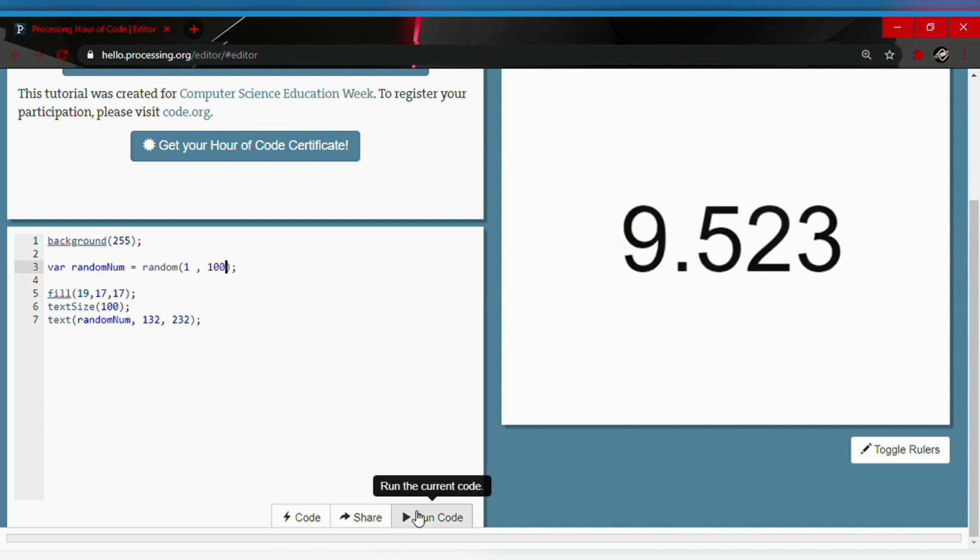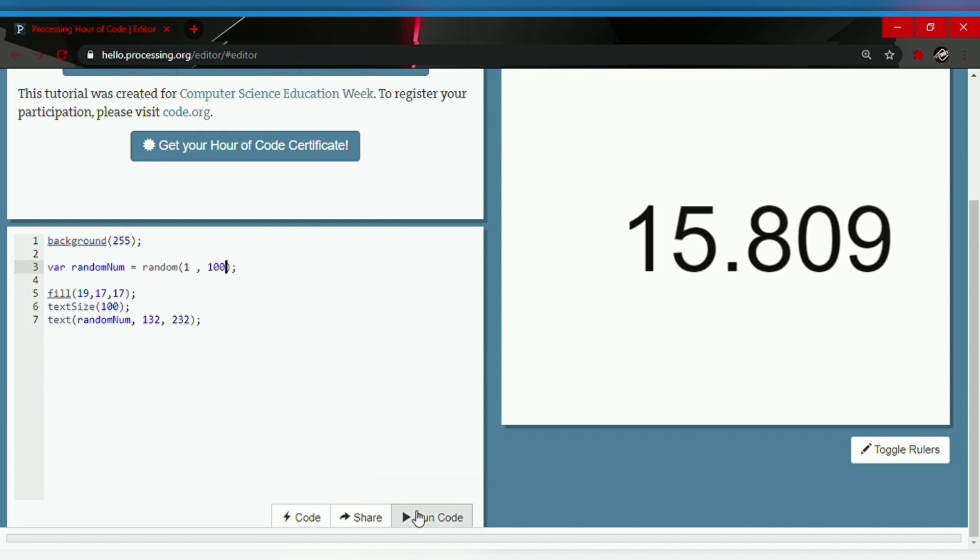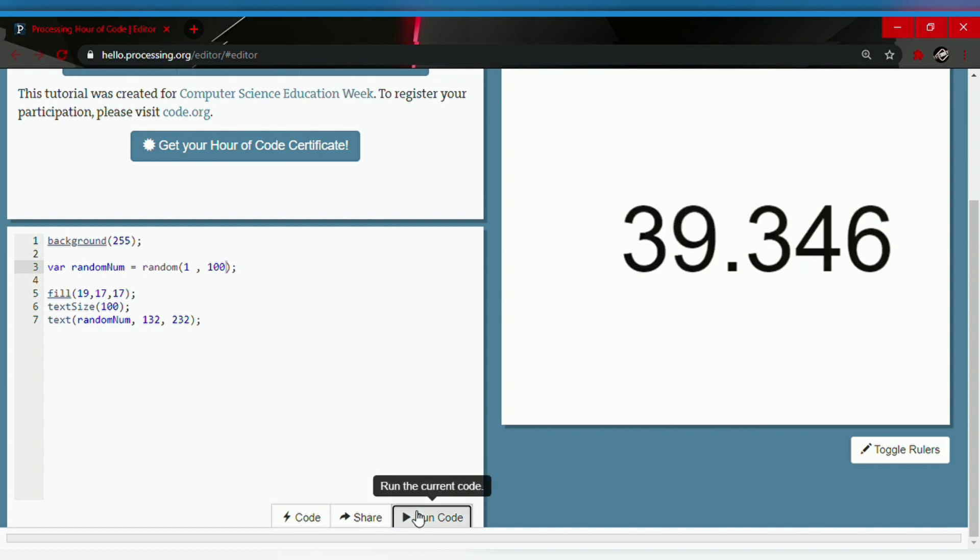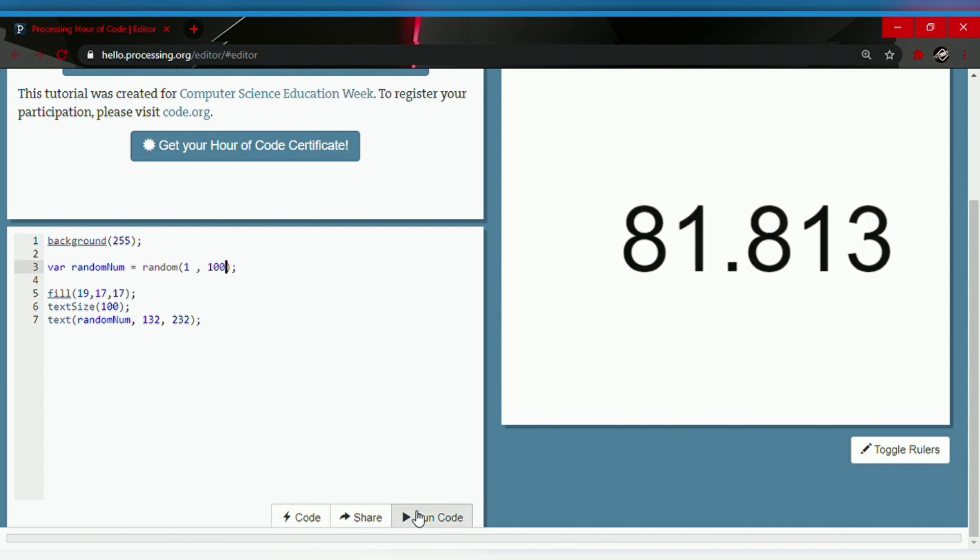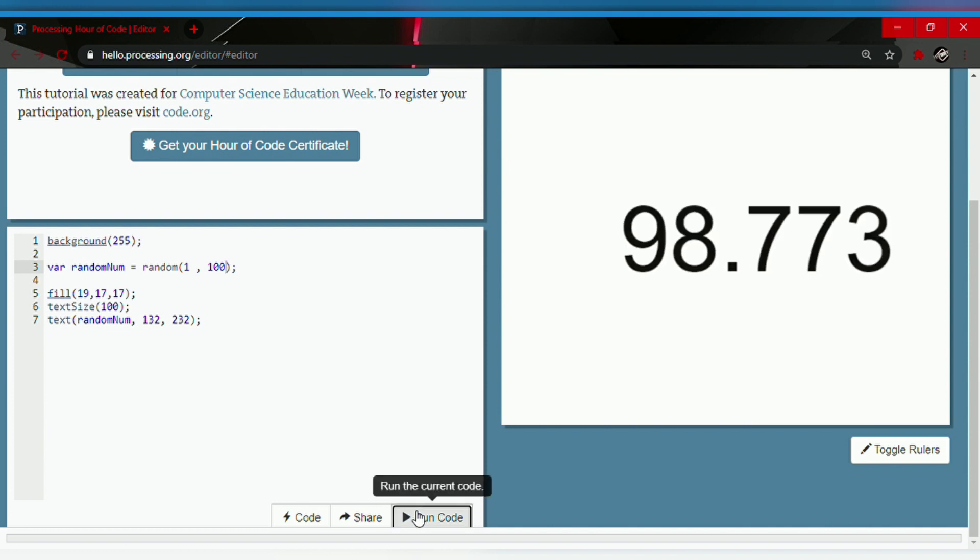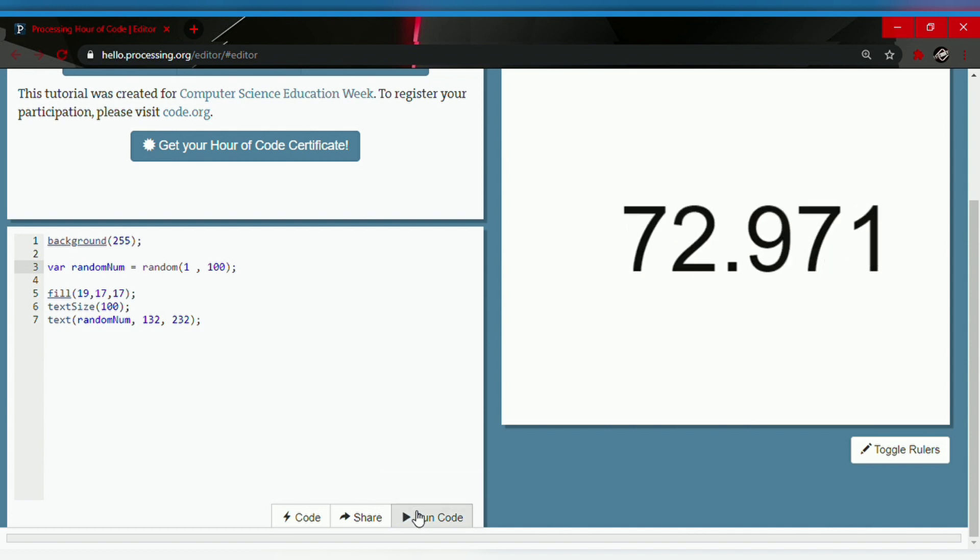It generates 65, 15, 47, 39. Like that, you can play games like this. You can make a number generator app. The app generates all kinds of numbers. Let's go with 1000.